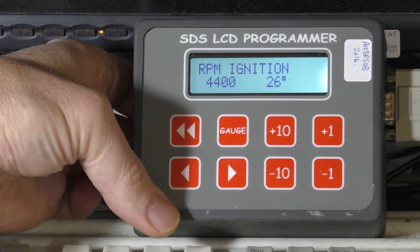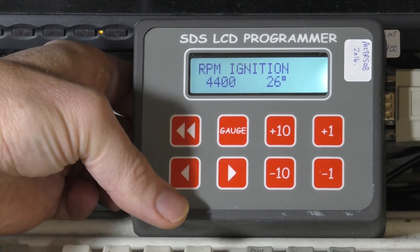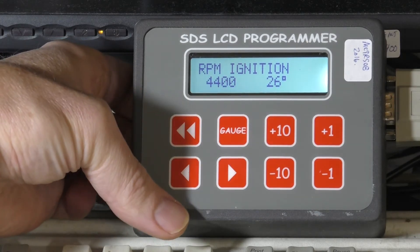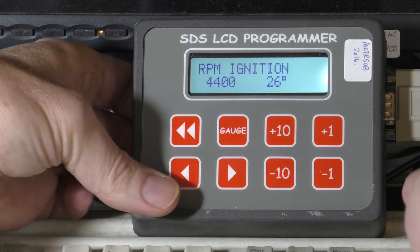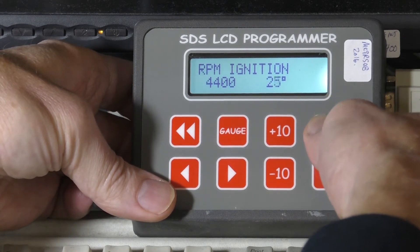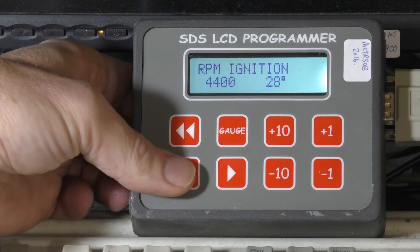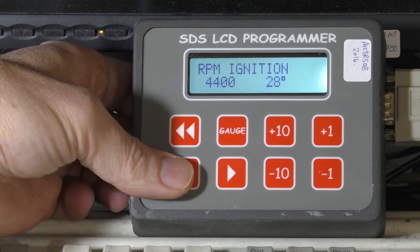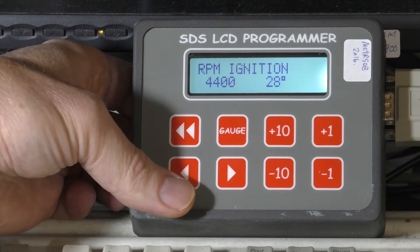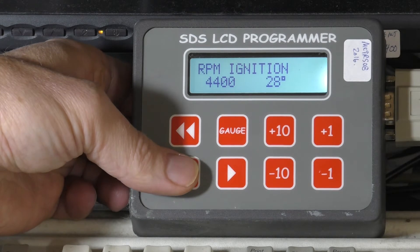Here's basic RPM ignition timing — this is easy to understand. At 4400 RPM our total timing will be 26 degrees. If that's too much we can take it down, if it's too little we can take it up with the plus or minus buttons. On aircraft systems this is programmable every 100 RPM; on automotive systems, typically 250 RPM ranges.